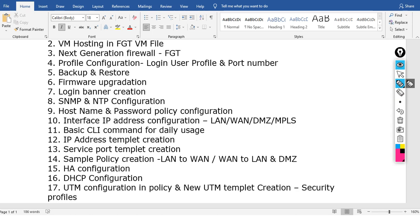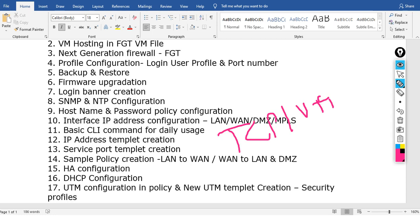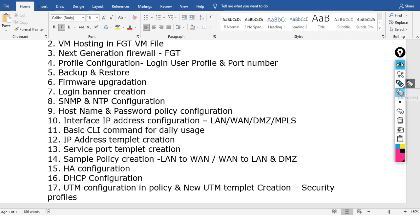We will cover service port template creation — how to use service ports including TCP and UDP ports. We will also cover how to create firewall policies, including cybersecurity policies, and how to generate and configure those policies.